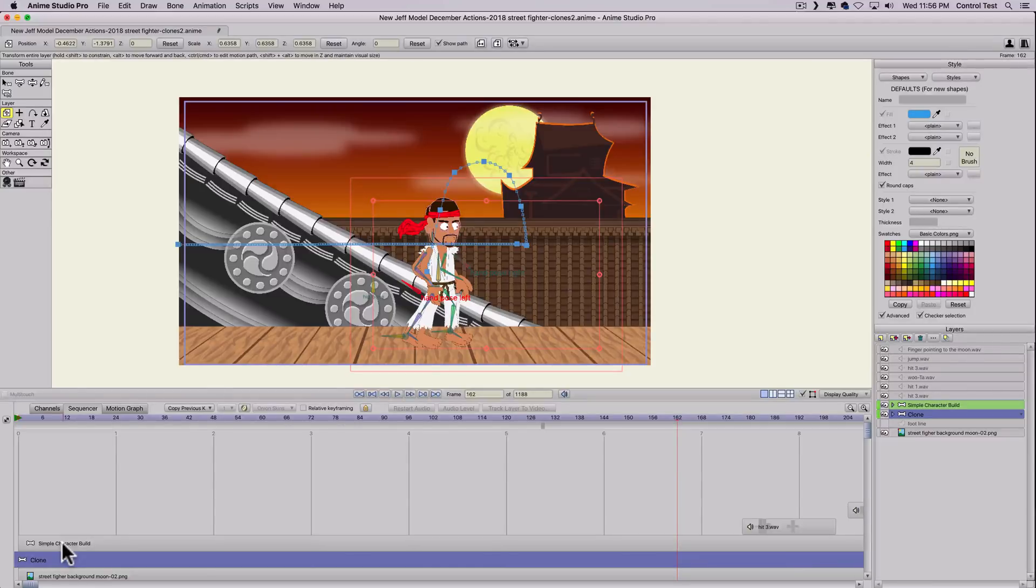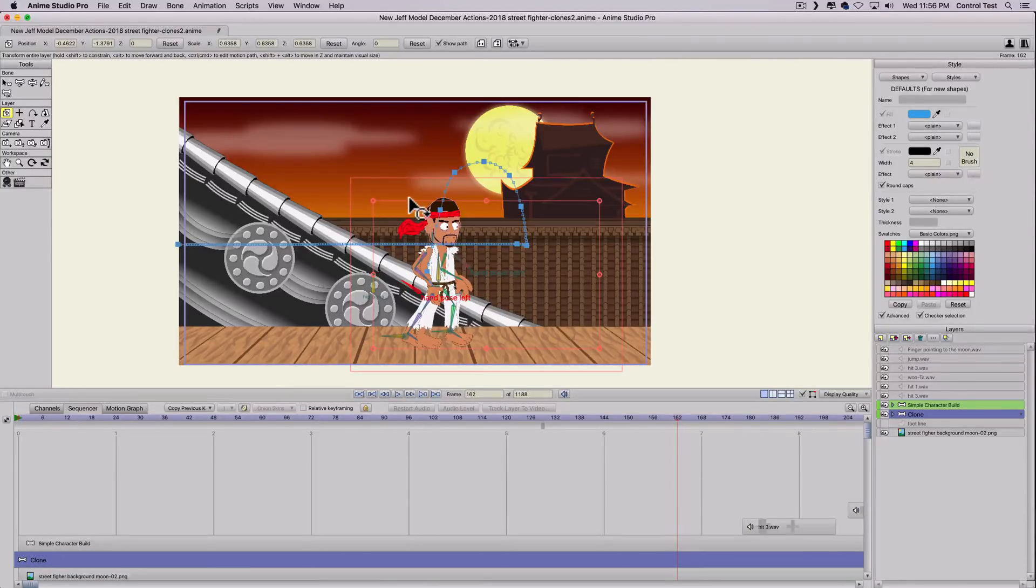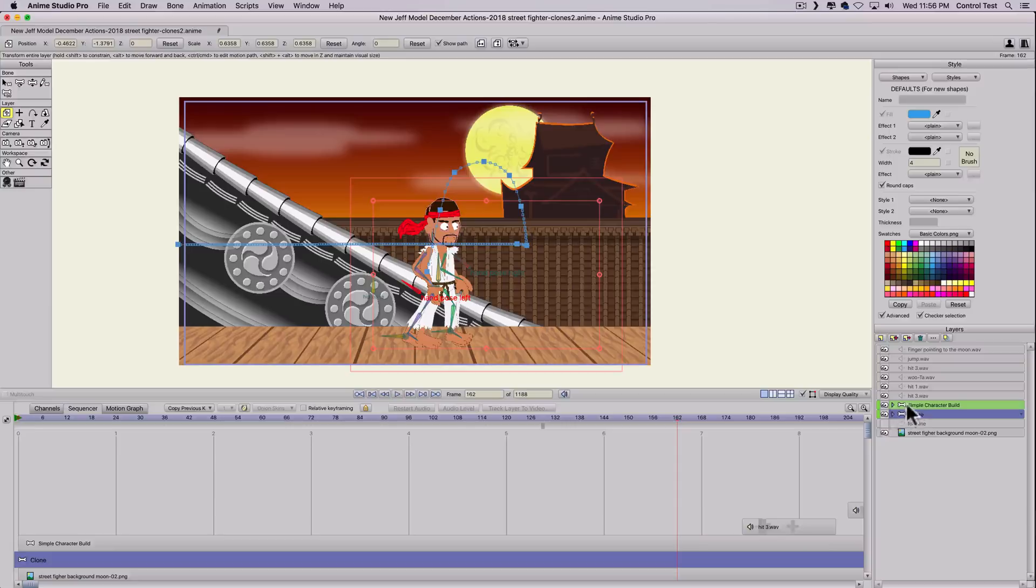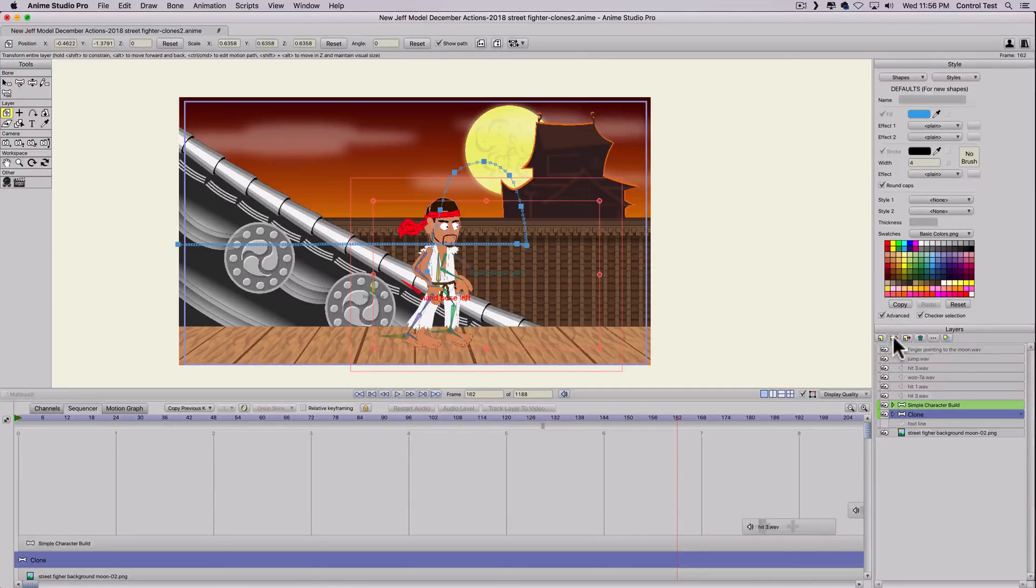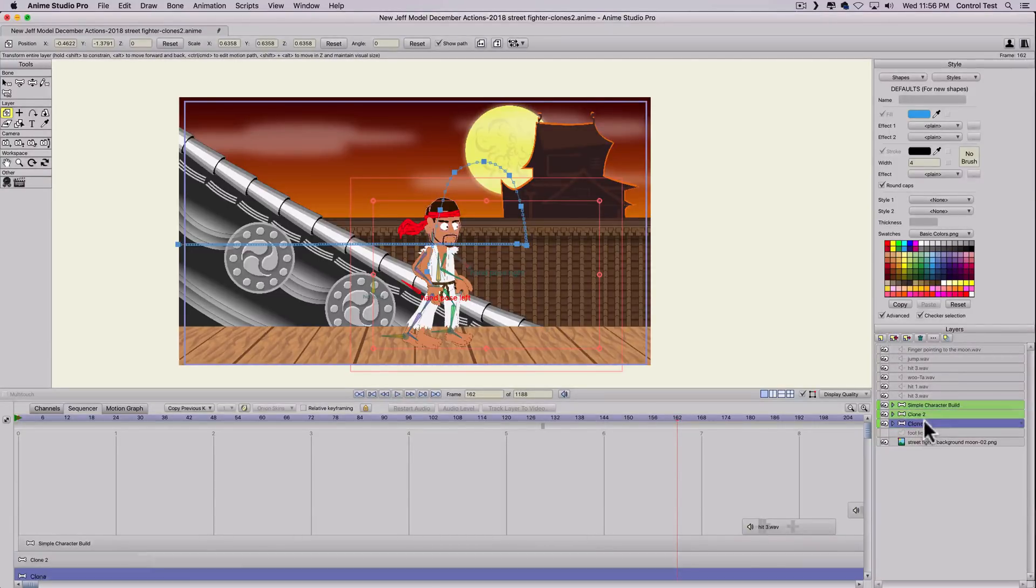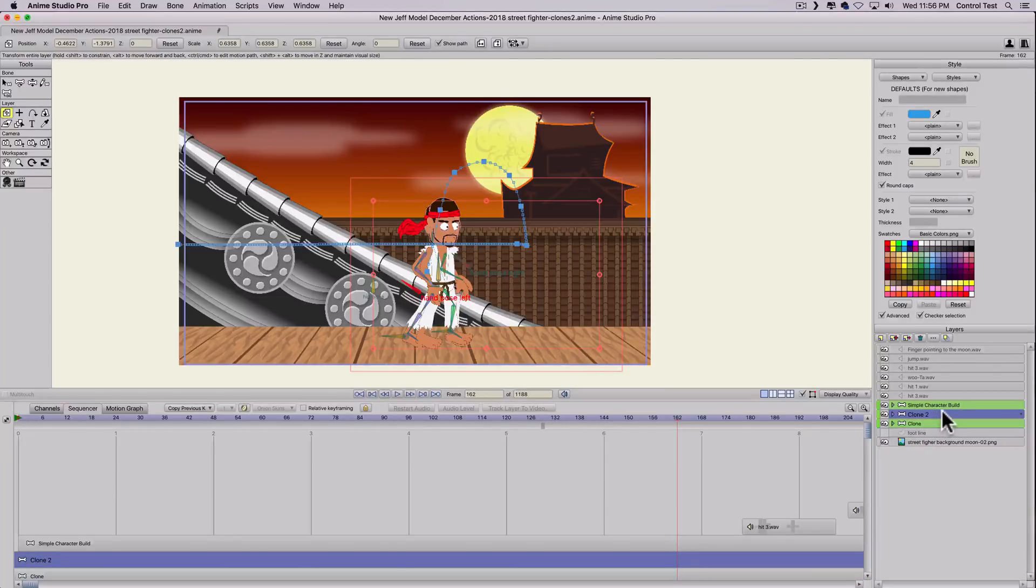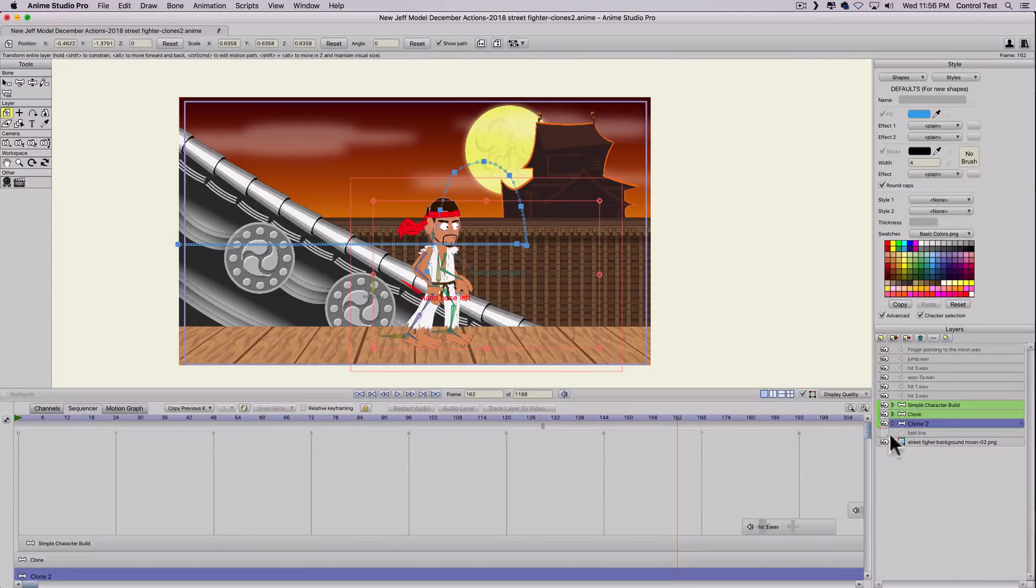So you can see his movements are just a little bit behind him. And it doesn't matter where you do this in the timeline. I'm trying to see how much of a delay I want. And then I'm going to make another clone. So I'll just duplicate that clone. So it'll say Clone 2.